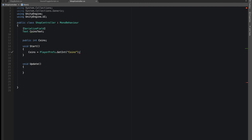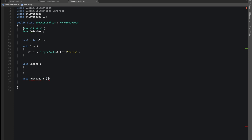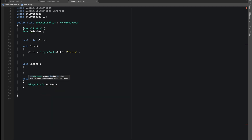In the Start function, we say coins equals PlayerPrefs.GetInteger("coins"). PlayerPrefs are easy and they save our values, so here we'll be saving our coins value and retrieving it when we start the game. Now we declare a void function — a void function doesn't return a value. Inside it, we do PlayerPrefs.SetInteger("coins", ...) which saves the value of our key. We increment coins by 500, that's why we do coins plus 500.